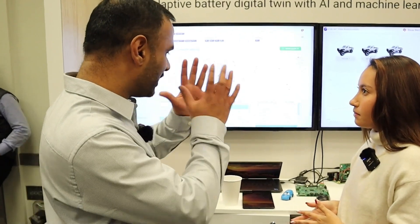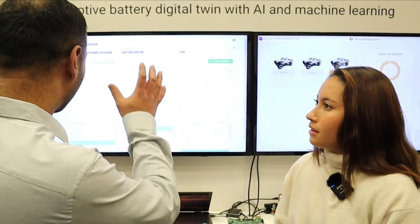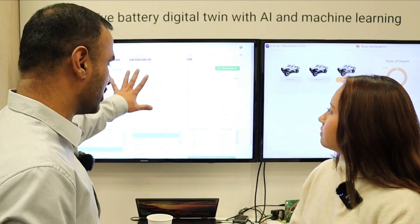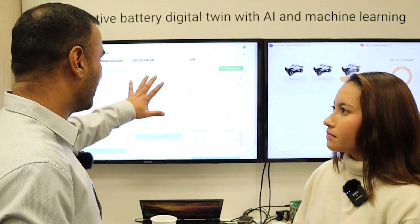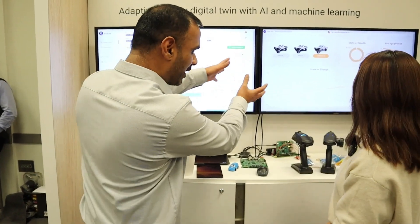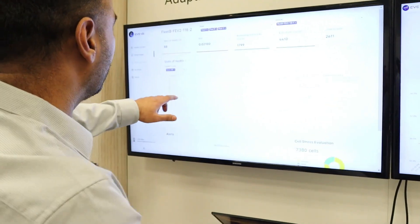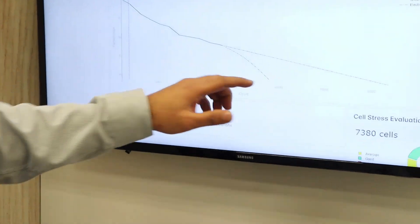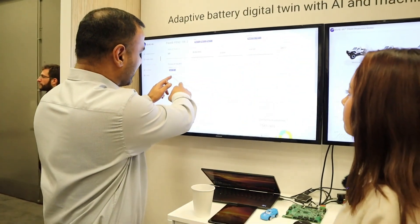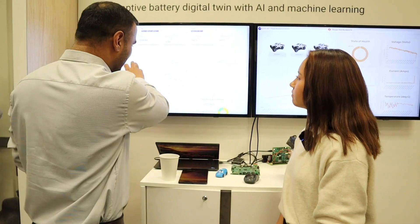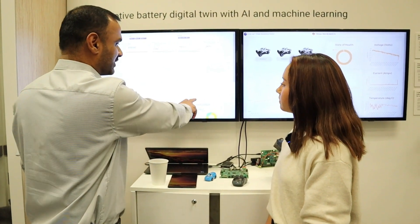This is a fleet analysis demo — a digital twin of the battery using AI and ML. It predicts what will happen in six months or a year, and whether there's any possible risk running the vehicle. With normal algorithms the state of health graph would be linear, but with this machine learning algorithm it realistically shows the battery is actually at 4K cycles instead of 6K — that's a pretty big difference.